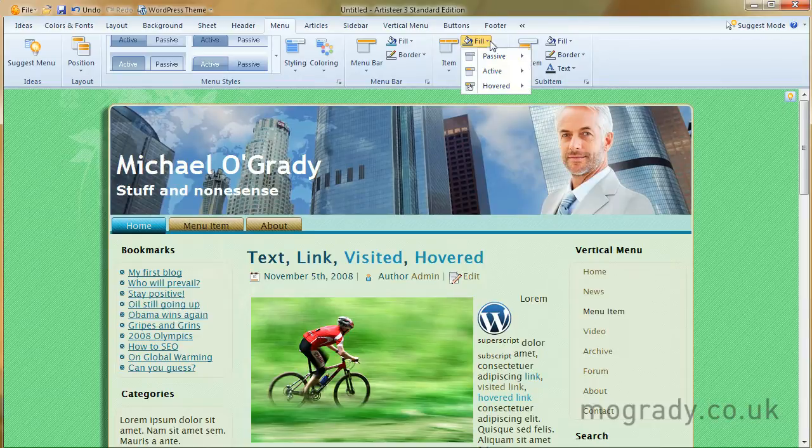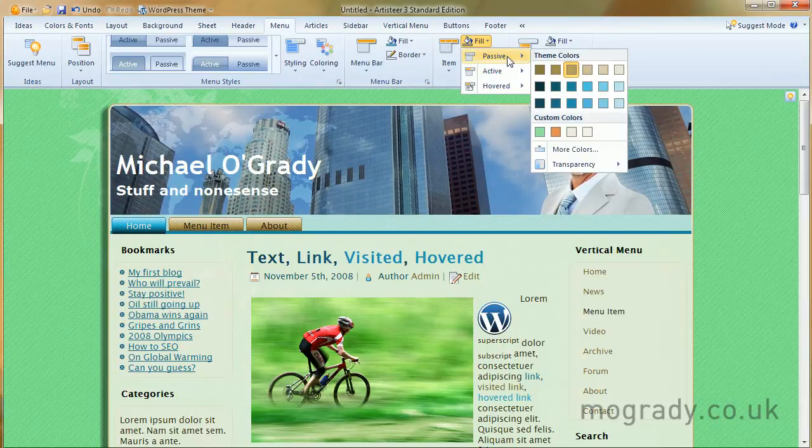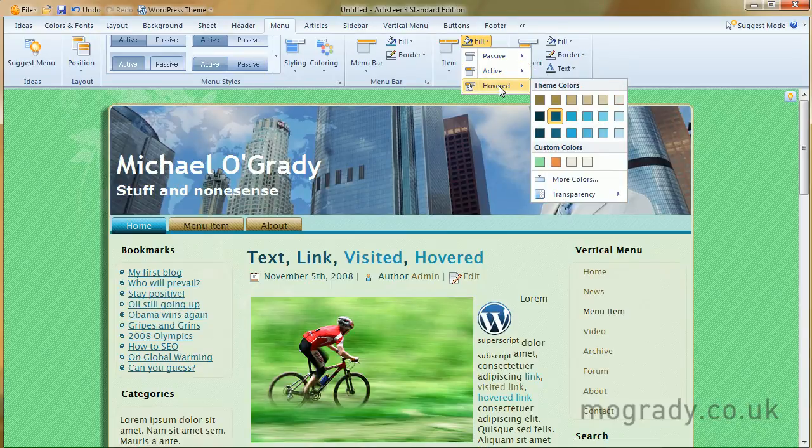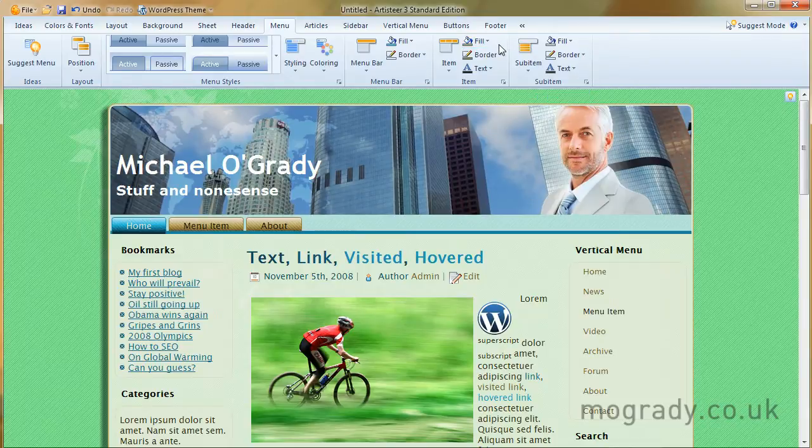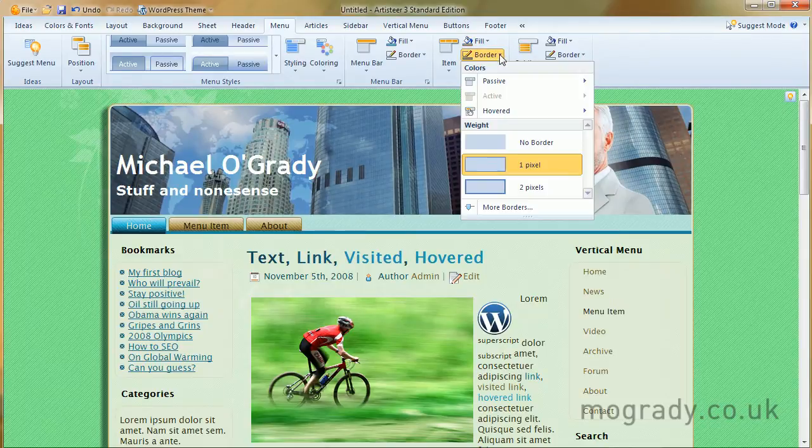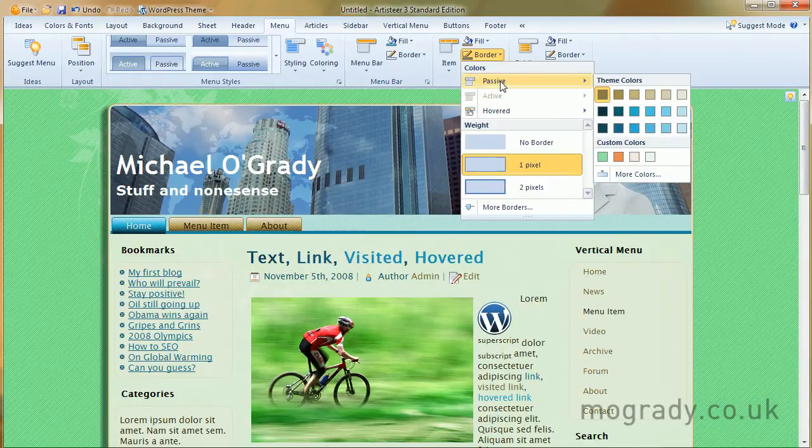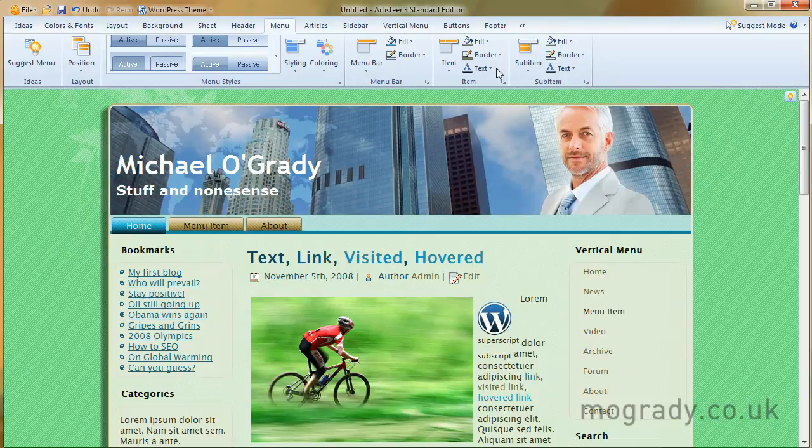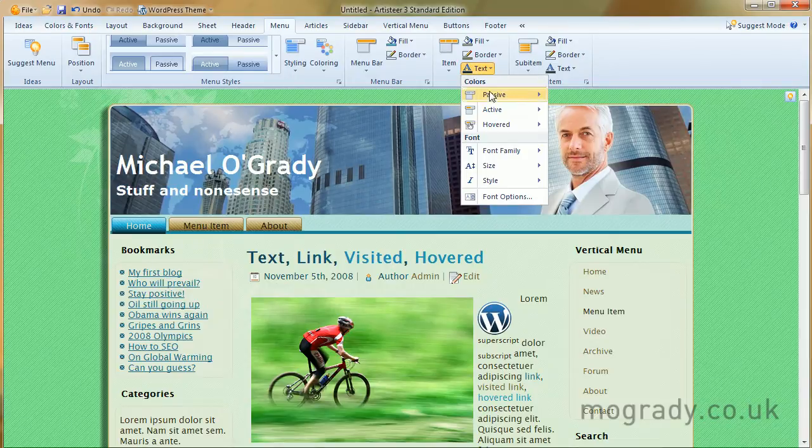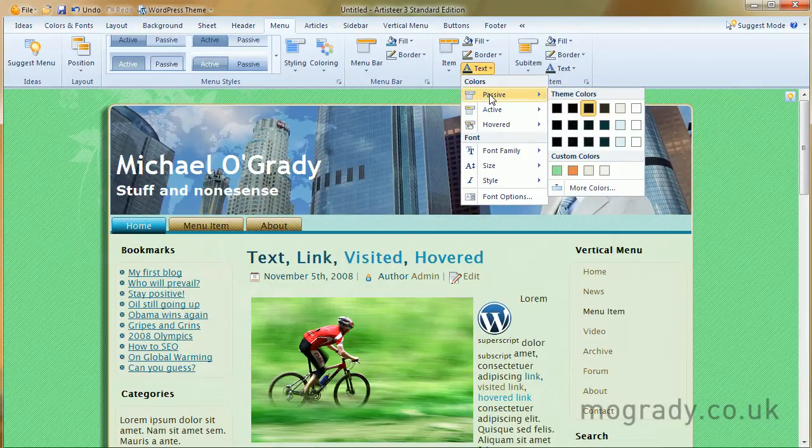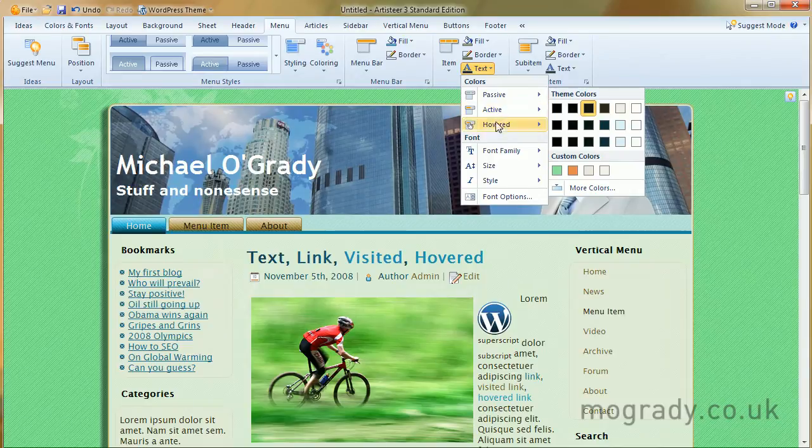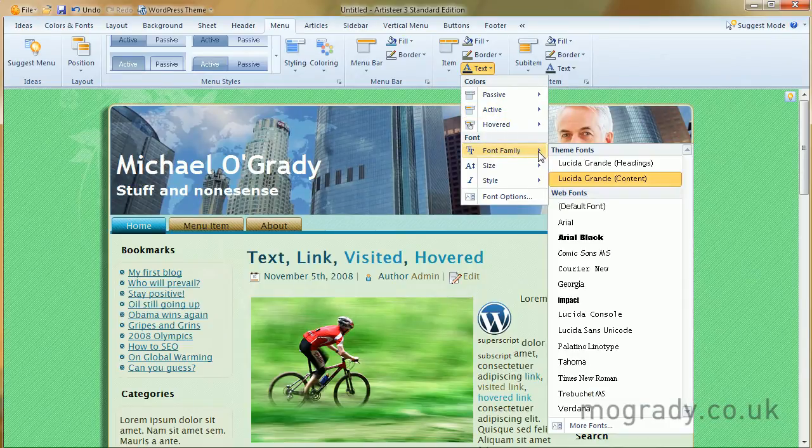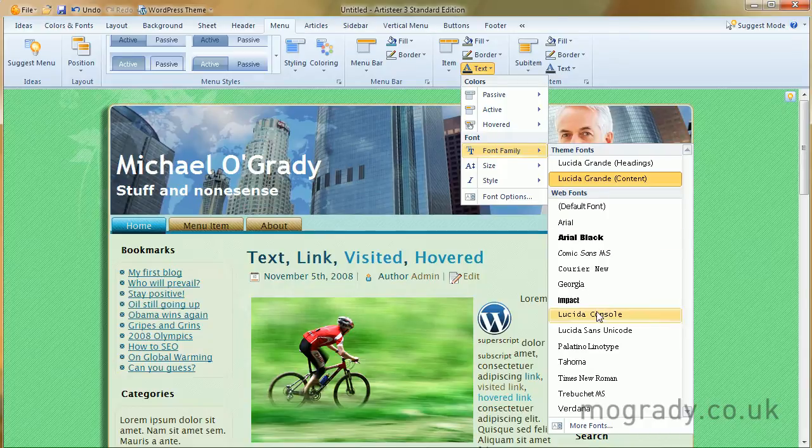So item, let's have a look at the fill. What does the fill look like when it's passive, when it's active, when it's hovered? So we can change all of these. What does the border look like when it's passive or hovered? Okay, this is the border colour, and again we can change these. And the text inside. What does it look like? What colour? When we're hovering, etc.